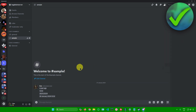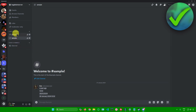After adding the bot to your server, go to a text channel where you're going to configure the settings of your bot. I have a text channel here named 'sample'. What you want to do is type in 'TUL' — T-U-L — then an exclamation mark, and then type in 'register'.